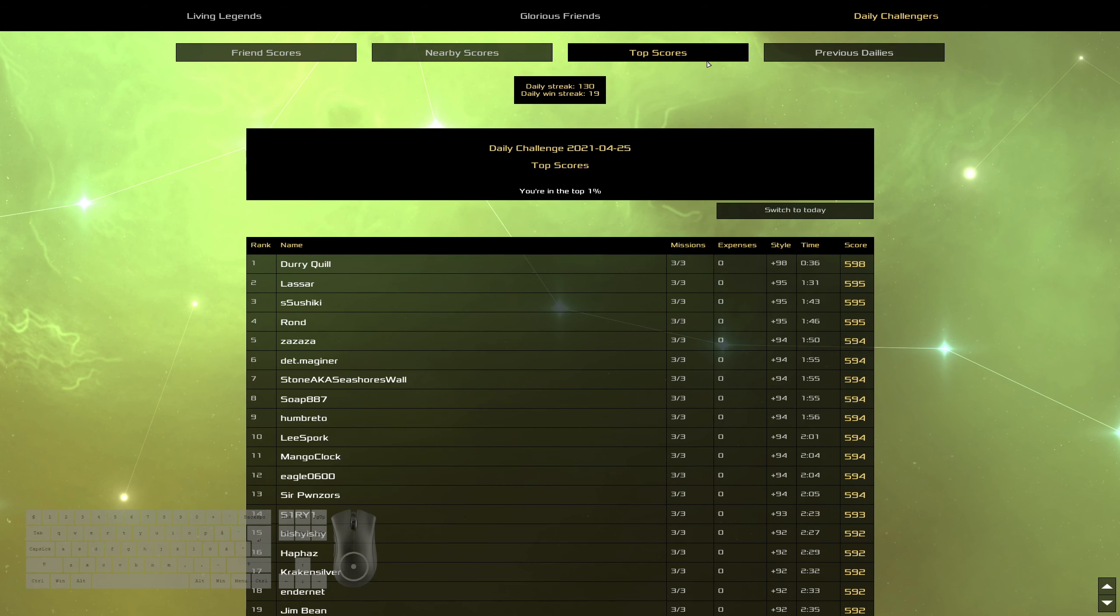Yesterday came in first with 36 seconds. We have Lassar in second, Tsushiki in third. It's been a while. Rond in fourth. Zazaza in fifth. Good job, everybody.